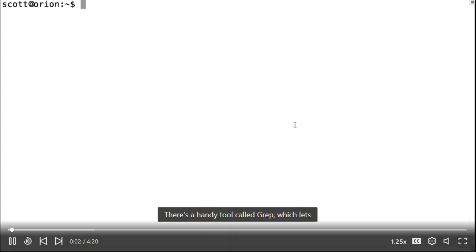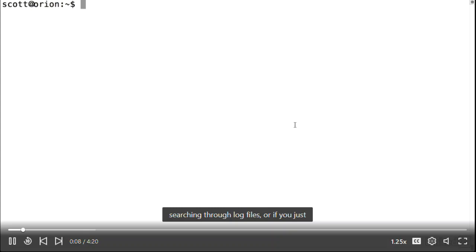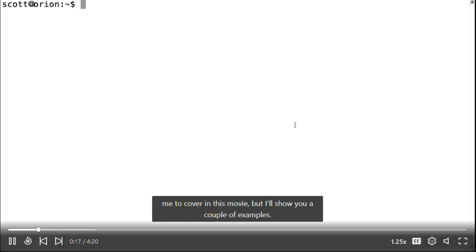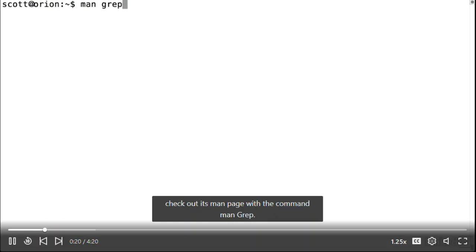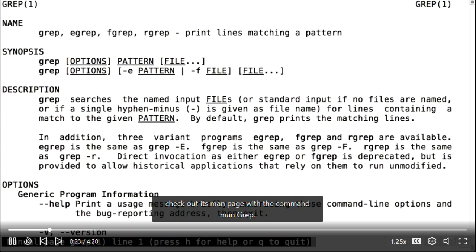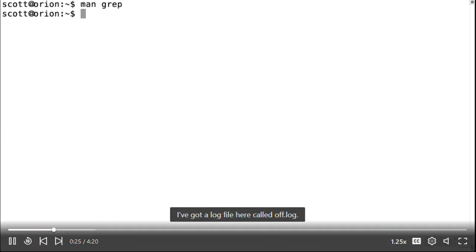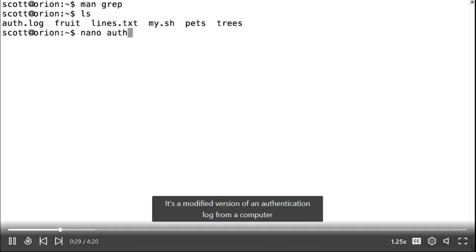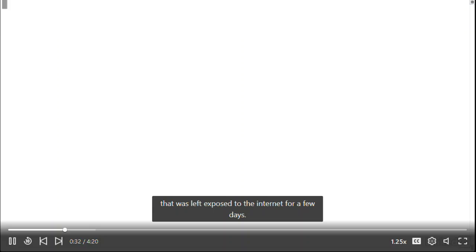There's a handy tool called grep, which lets you search files for specific patterns of text. This is useful when searching through log files or extracting one piece of output from a command that returns a lot of information. There's way too much cool stuff grep does to cover here, but I'll show a couple examples. If you want to learn more, check out its man page with the command man grep. I've got a log file called auth.log — a modified version of an authentication log from a computer left exposed to the internet for a few days.